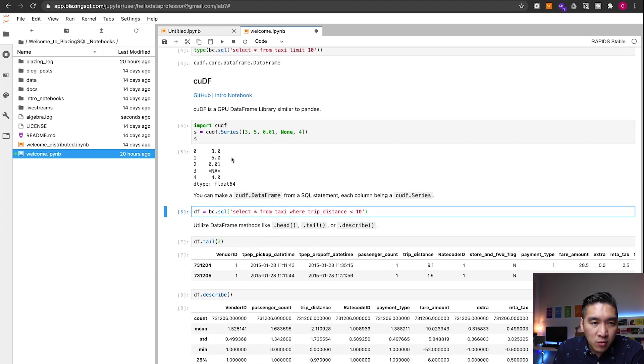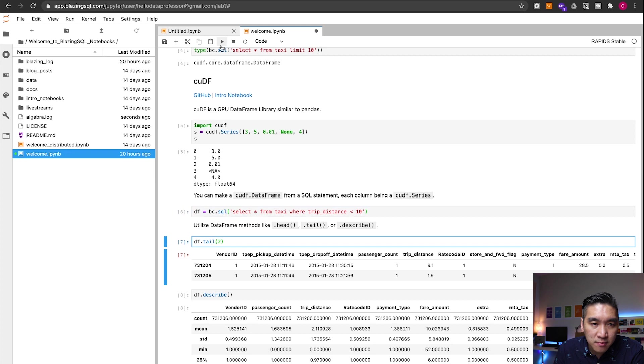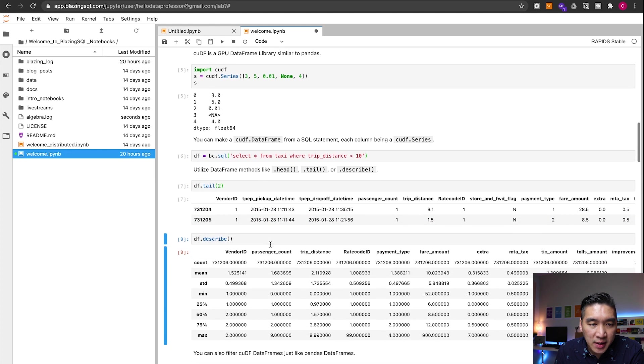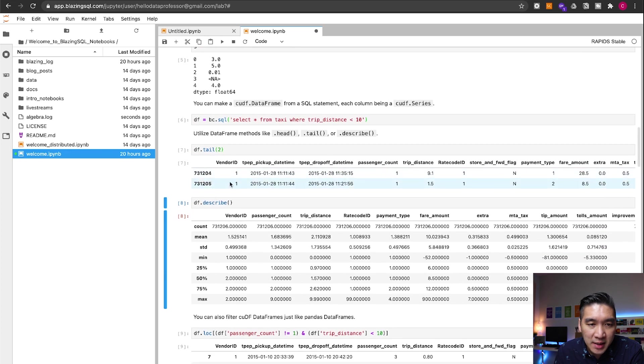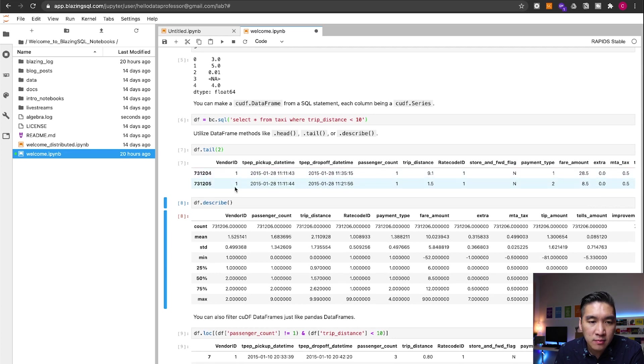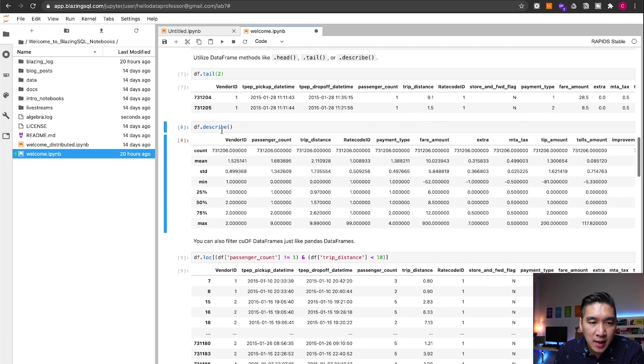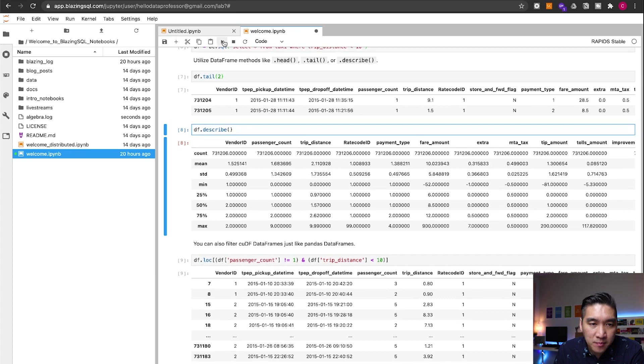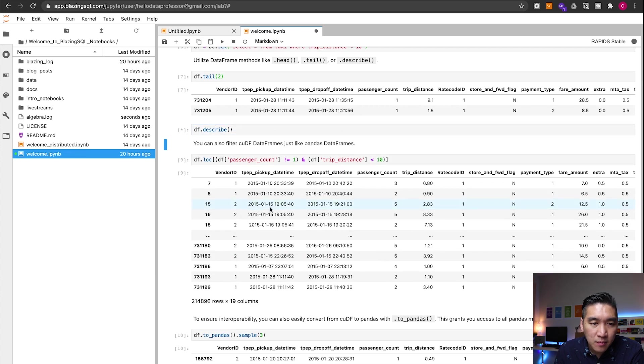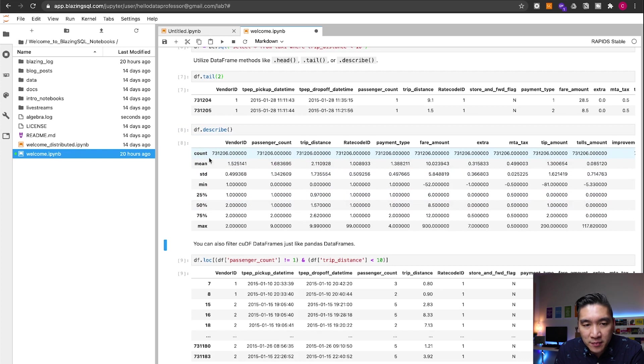Let's run some more SQL. Let's run the tail. And then you're going to see the bottom two entries here. The last two entries from the DF. And let's describe the data frame. And so you're going to be seeing the descriptive summary statistics here.